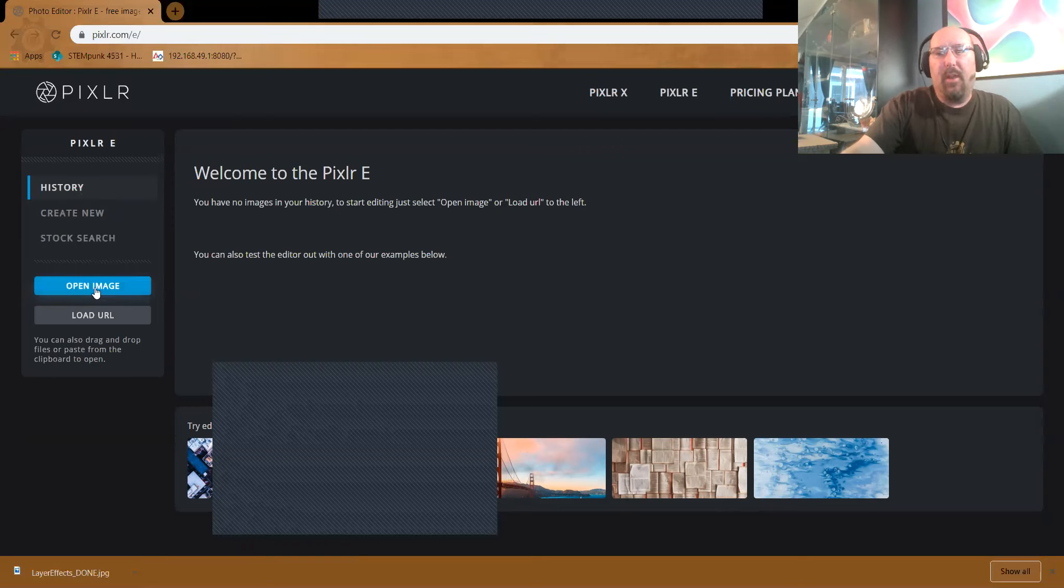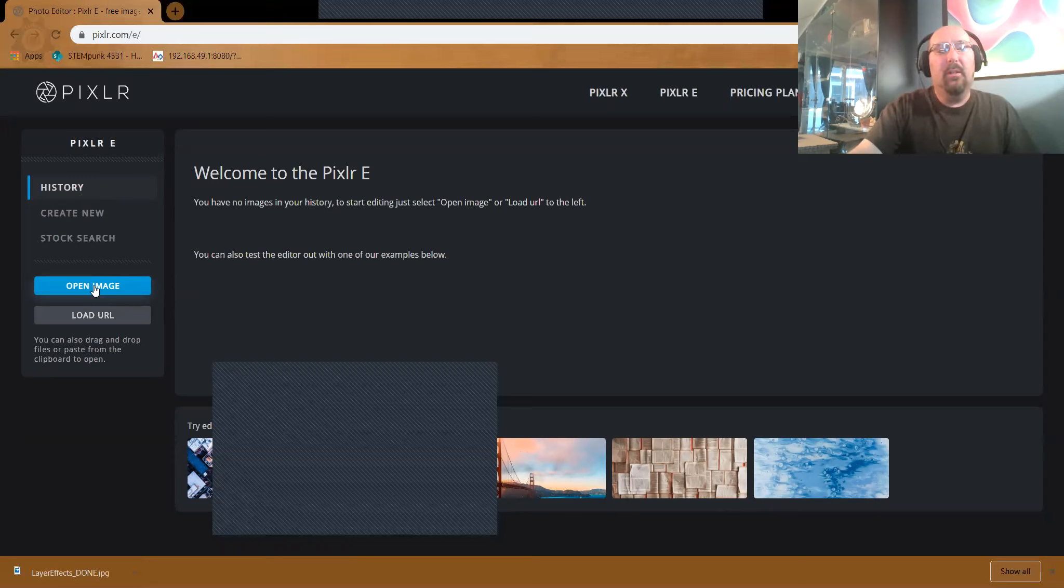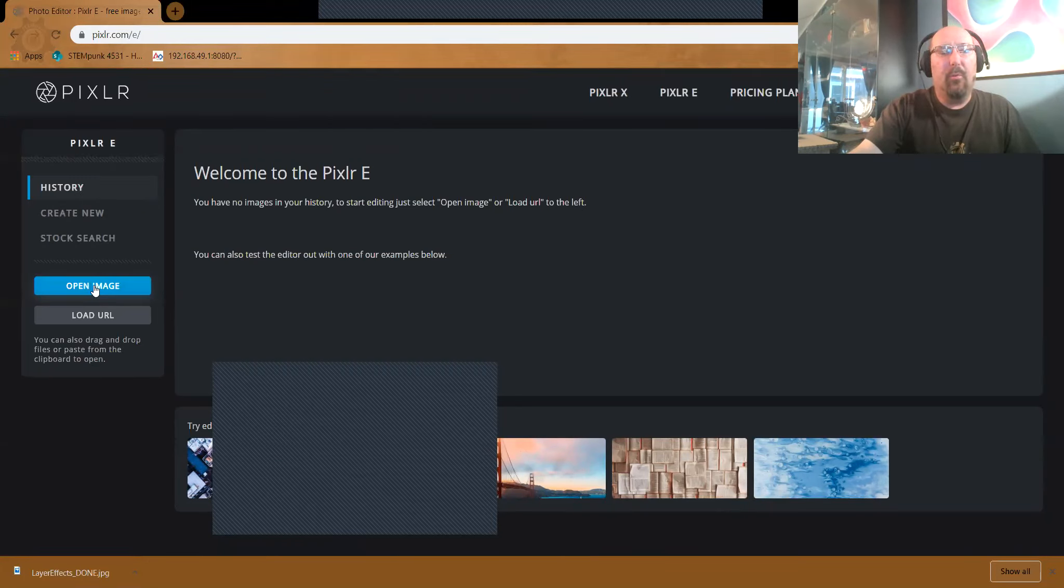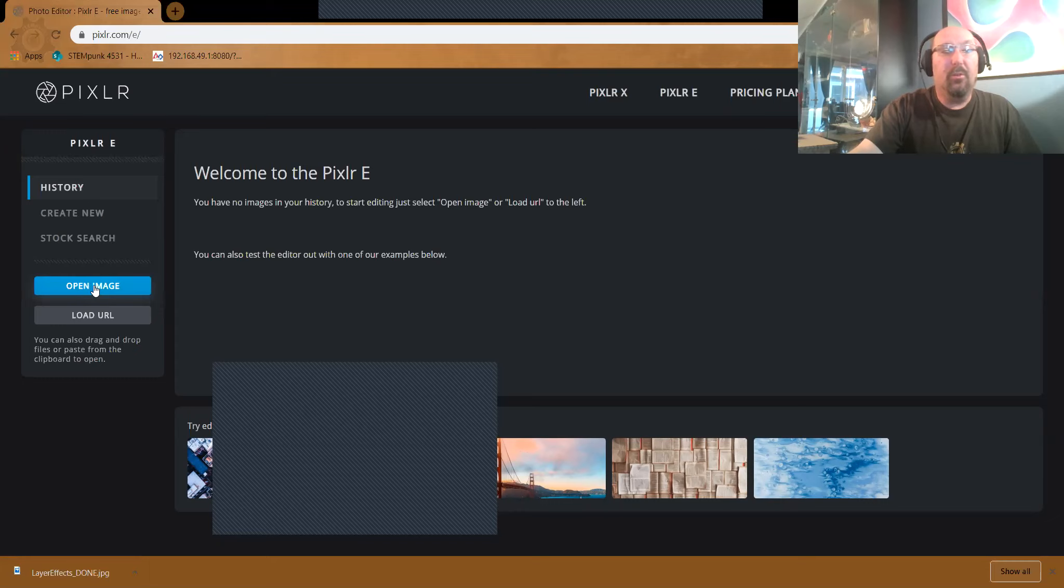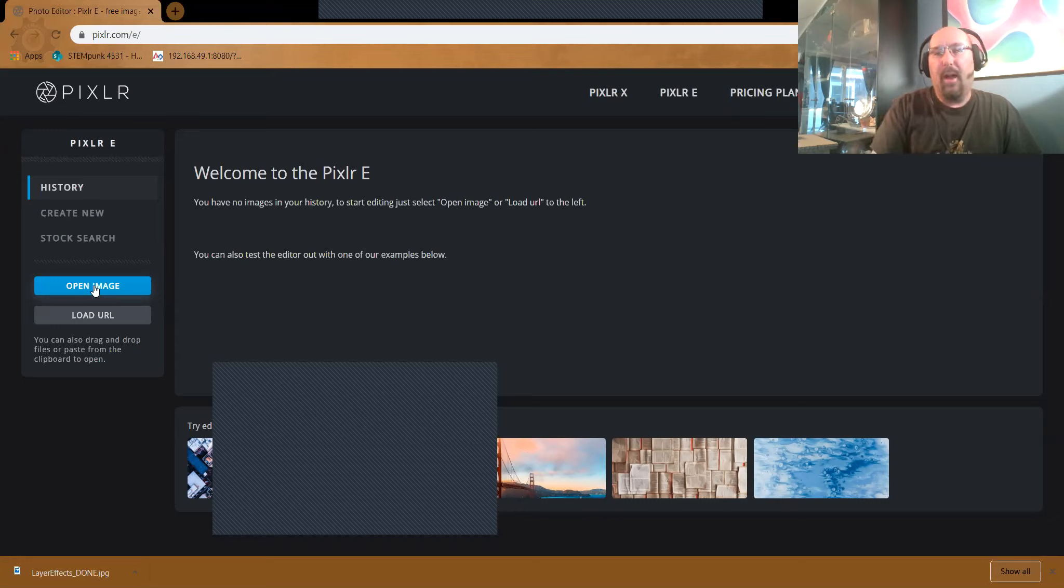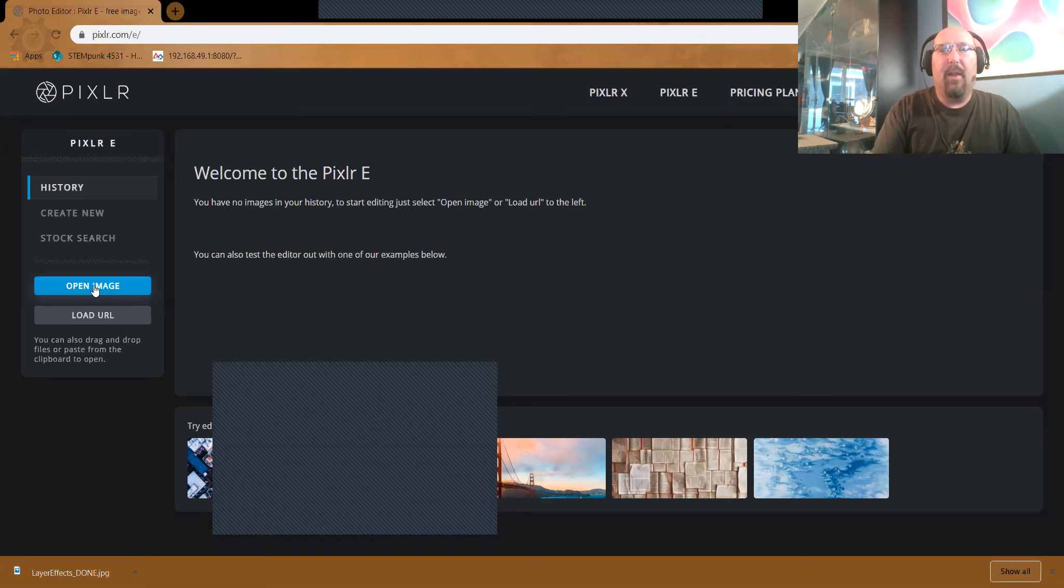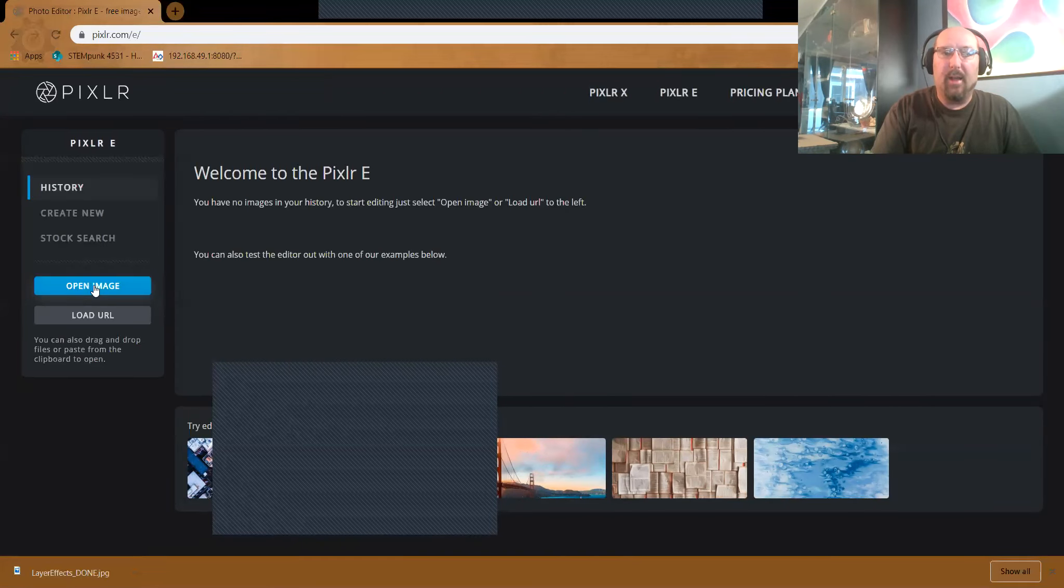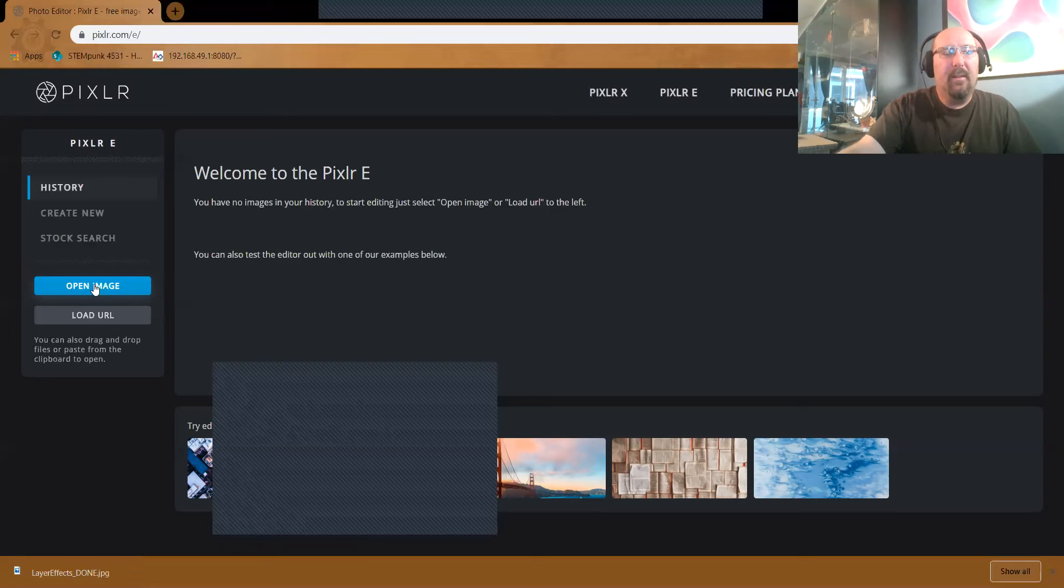I've cleared my history out for now. Over on the left side, you can see I have history, create new, stock search. I'm going to hit open image. Now, I'm using Pixlr from a laptop. If you're using Pixlr from a Chromebook, you'll find that you should be able to link your Pixlr directly to your Google Drive. So be sure you have your images in your Google Drive first.